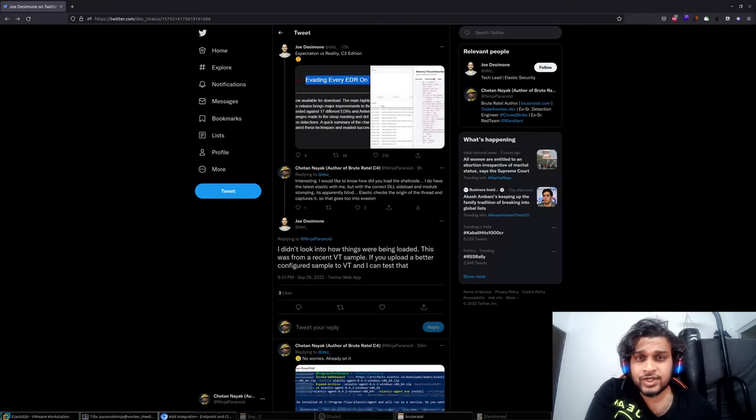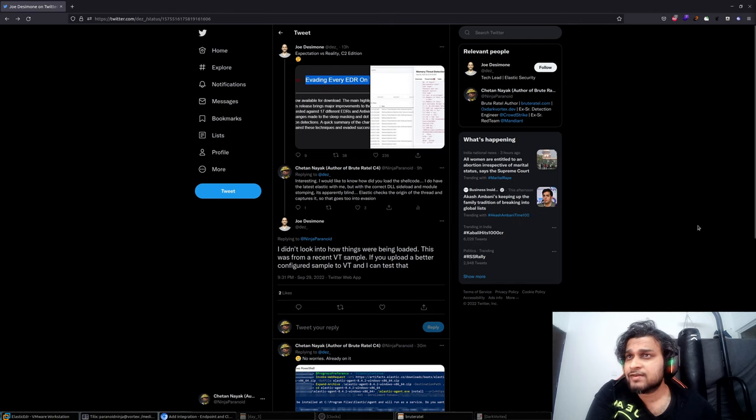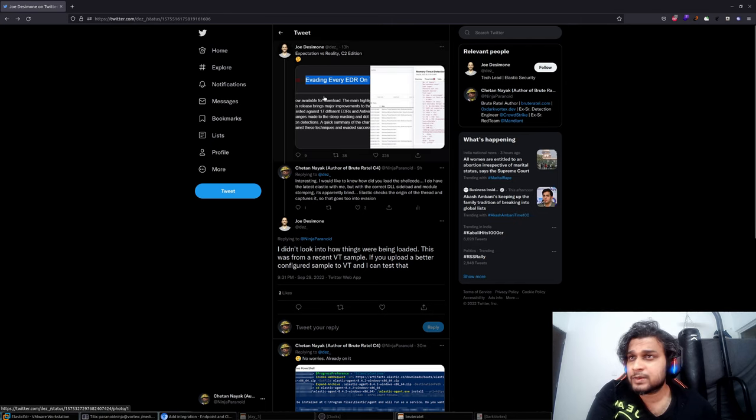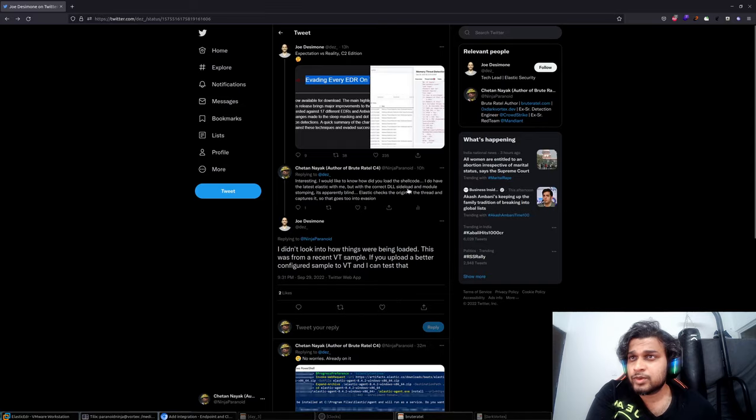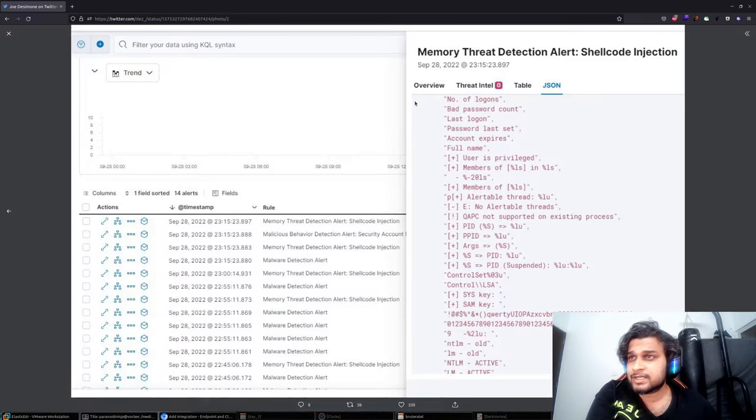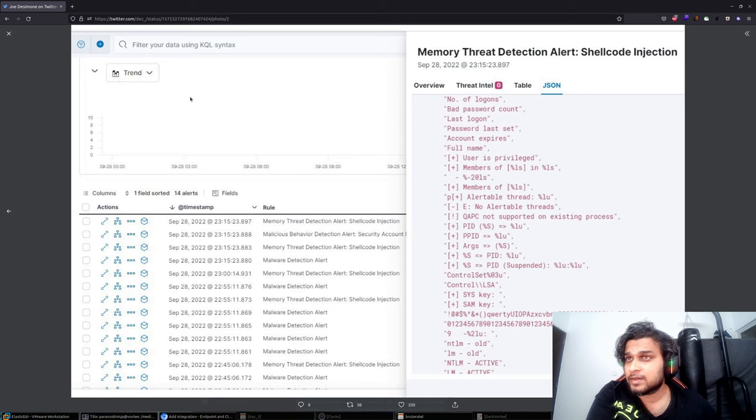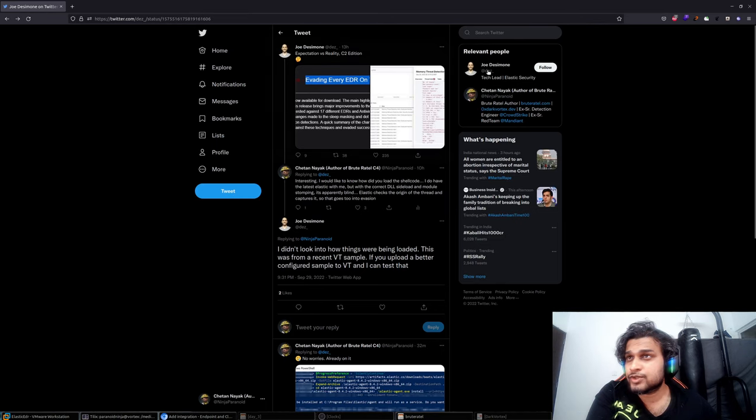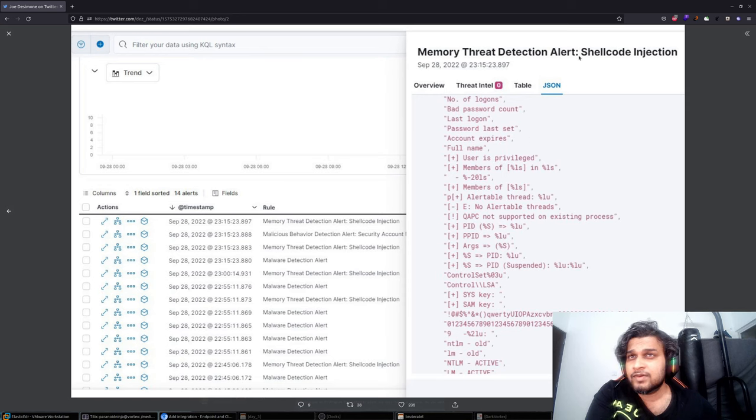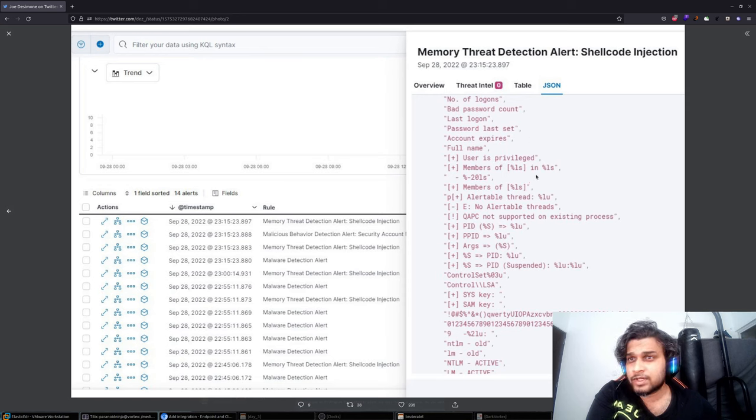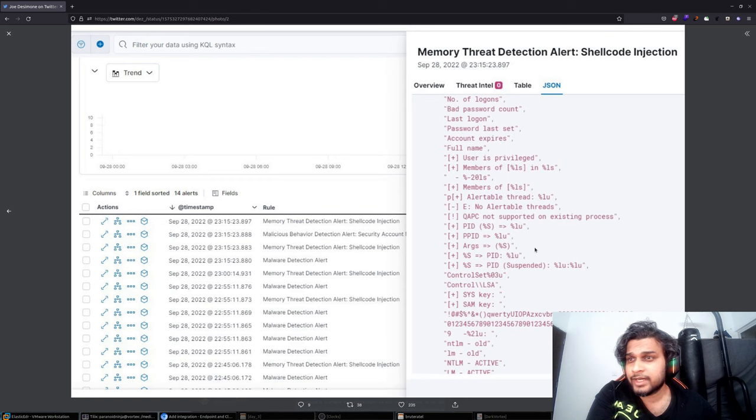Hi everyone, this is Chetan Nayak. I was informed by a friend that there was a tweet which specified that Brutrittle was being detected by the Elastic EDR. I think Joe posted it maybe yesterday with a lot of stuff, especially from the .data and .rdata region that it was being detected.